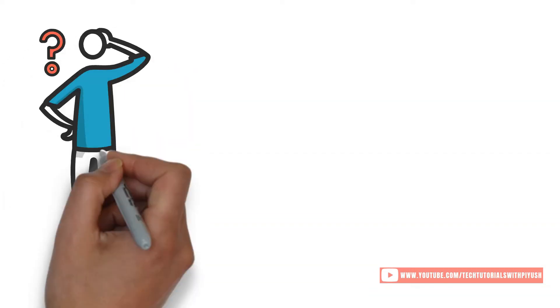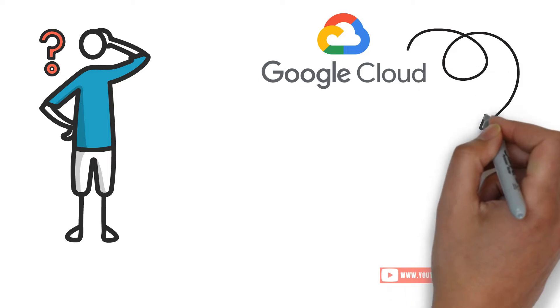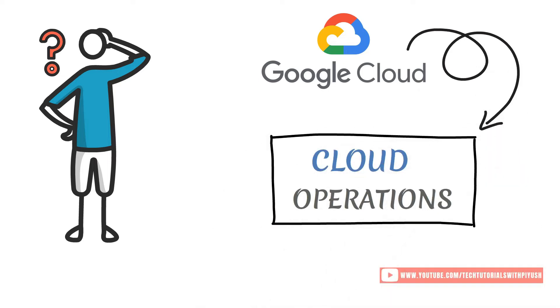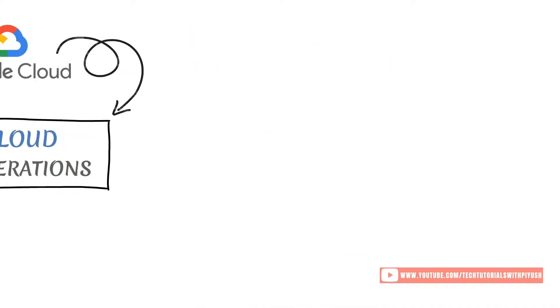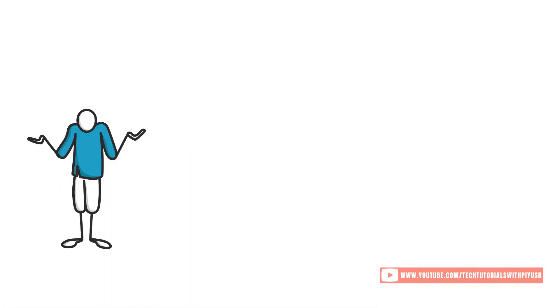But how would you exactly do that in Google Cloud? Well, Cloud Operations to the rescue. Now you might be wondering, what is this Cloud Operations?